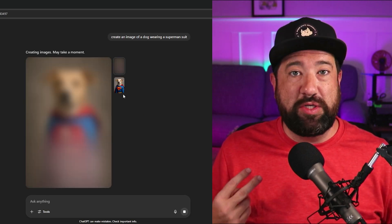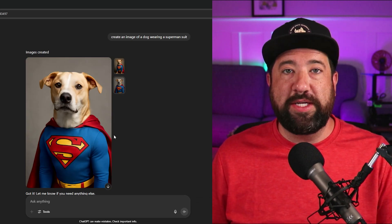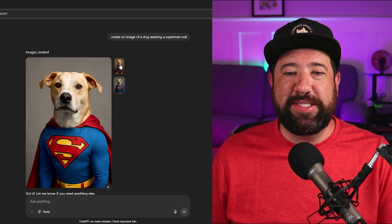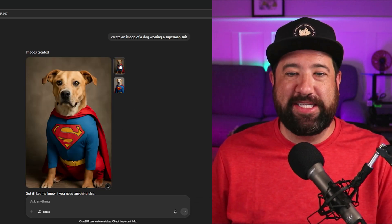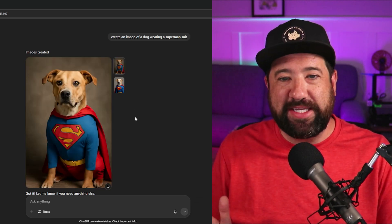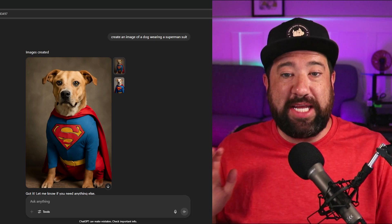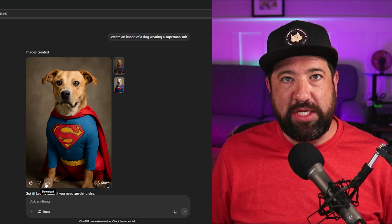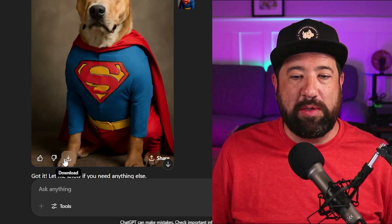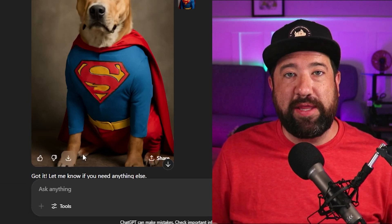It will eventually give you usually two options. You can see here that ChatGPT has given me two options — they're fantastic, just great images of this dog in a Superman suit. To download any of these images, you just hover over the image and there will be a download icon at the bottom. You simply click that to download it to your device.